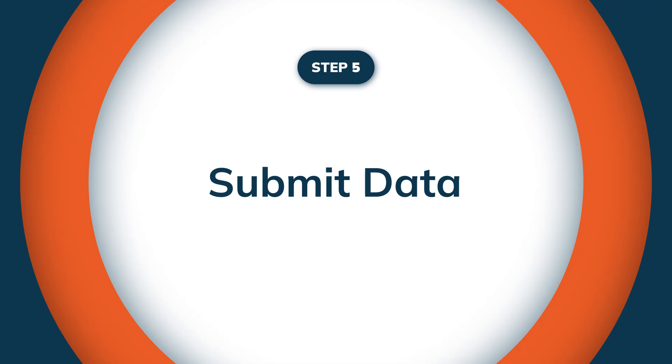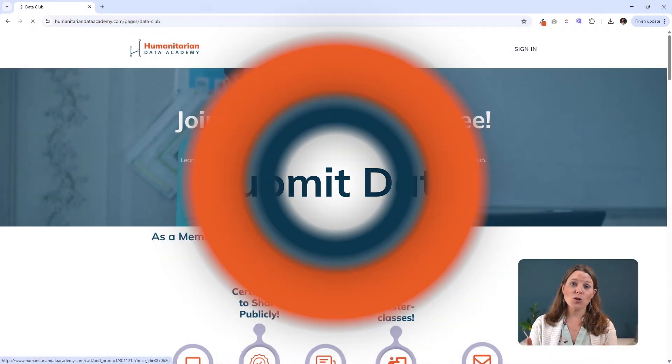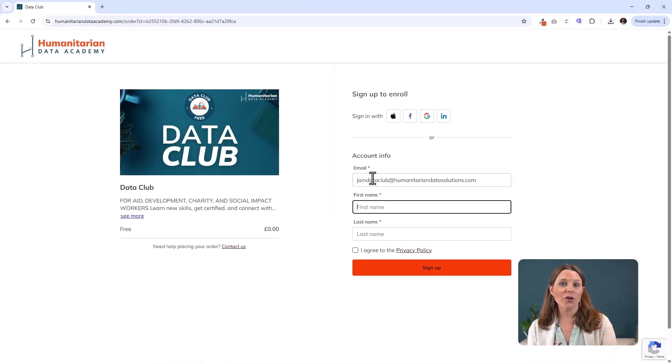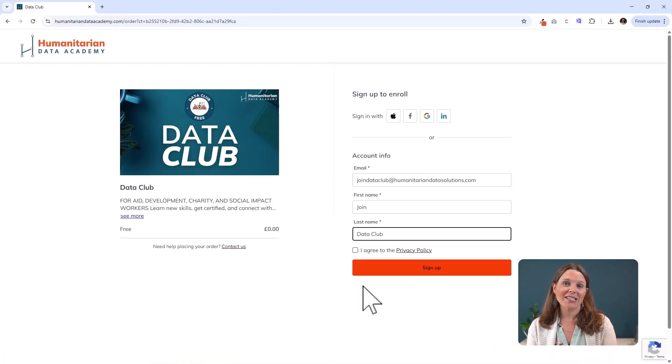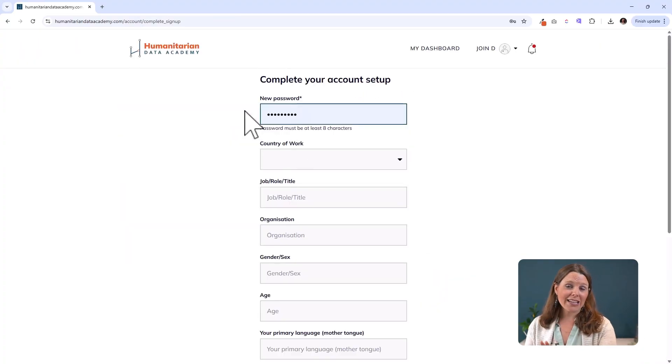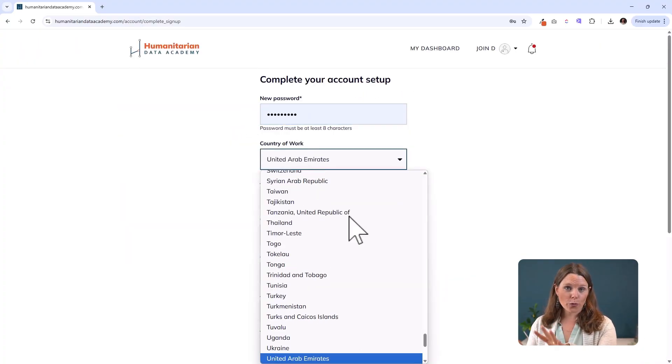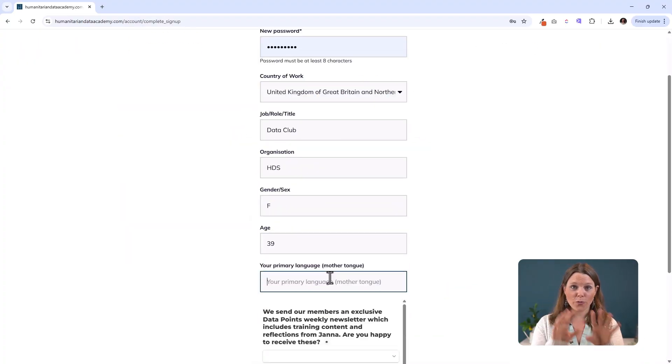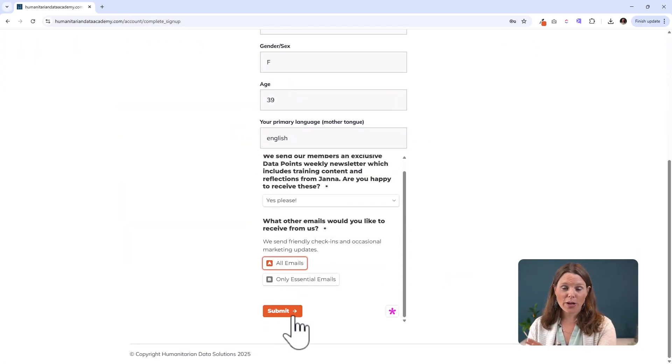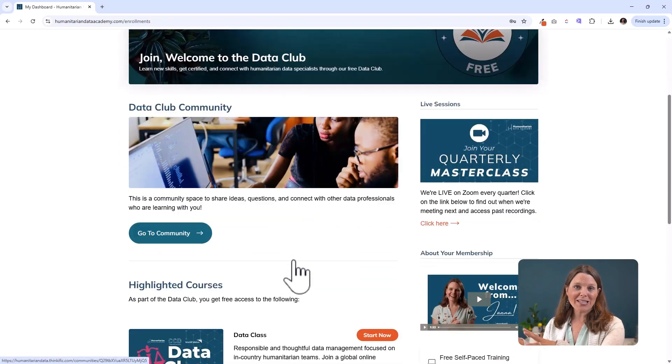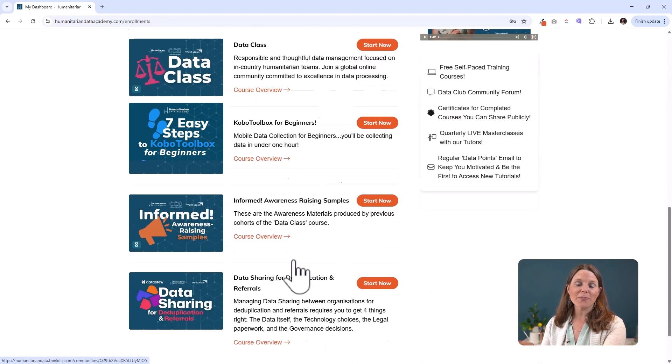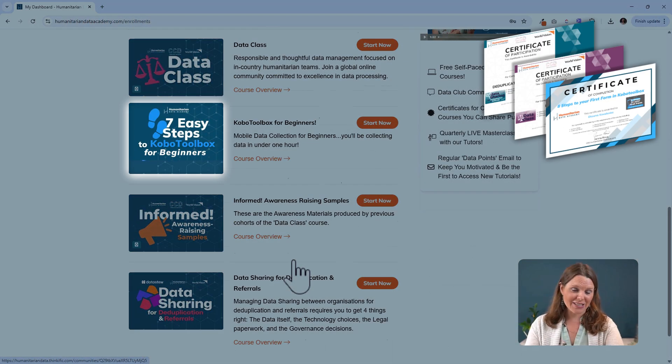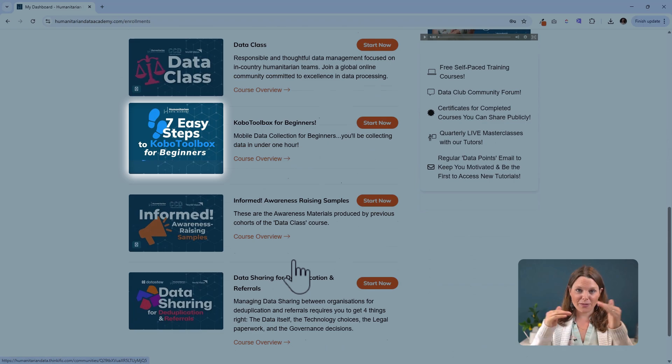Now, if you've been following along on YouTube, perfect. If you do want a certificate for taking this course, head over to the Humanitarian Data Academy. You can create an account for free there. So you can take this course for free here or for free there. But if you do it on the Humanitarian Data Academy, you get a certificate of achievement at the end so I can track your progress as you work through the videos and then give you that certificate at the end.